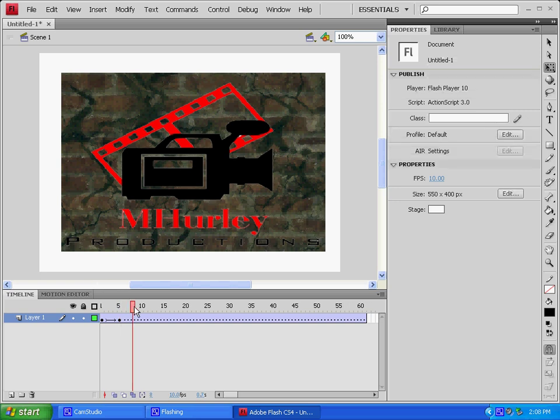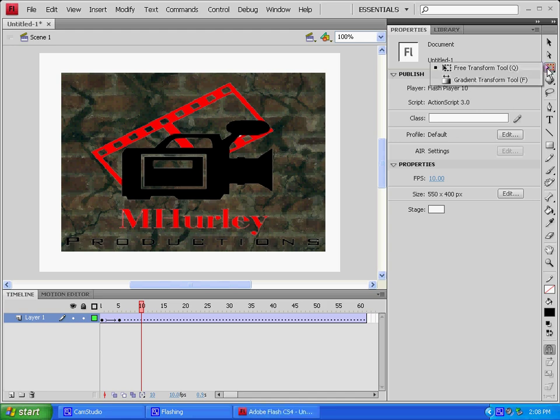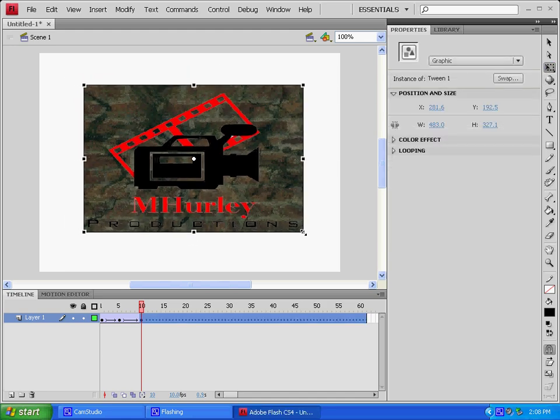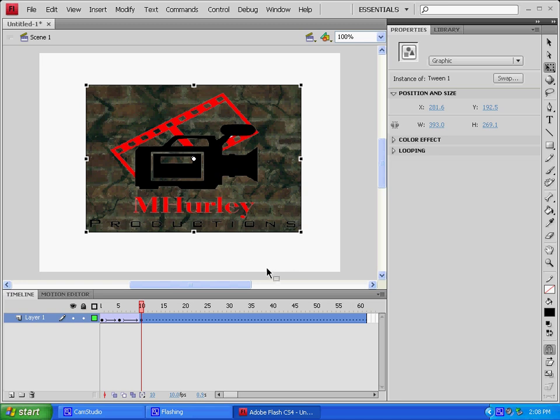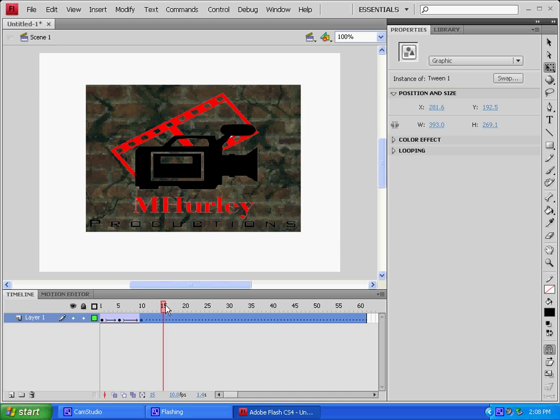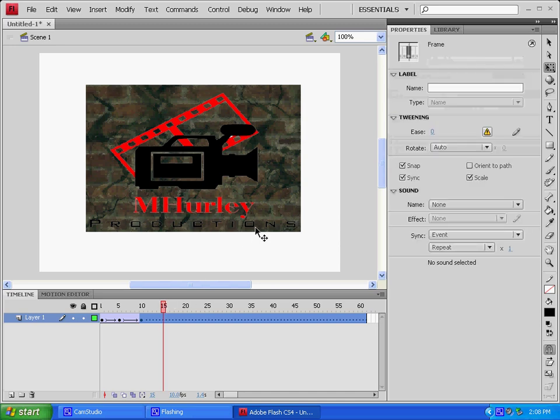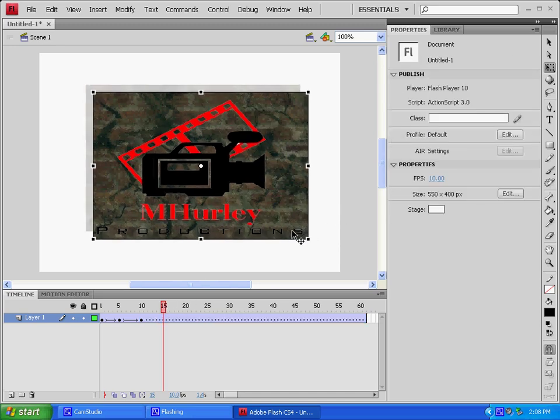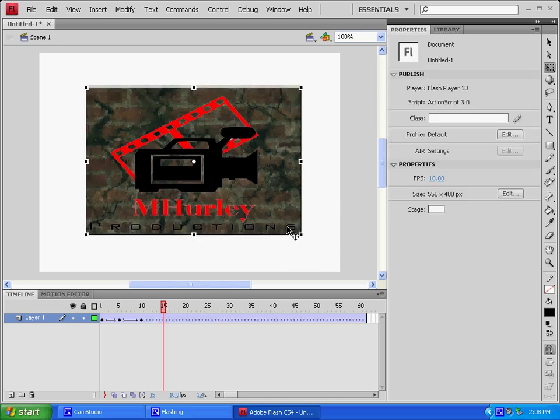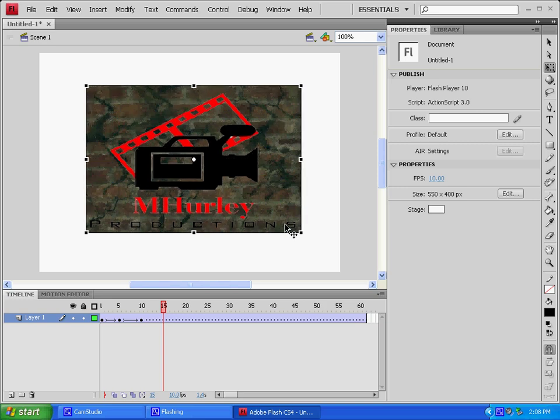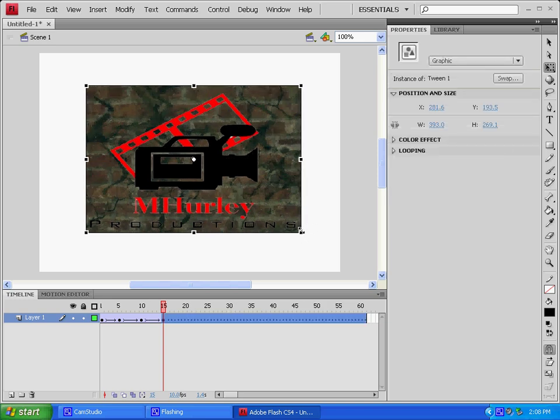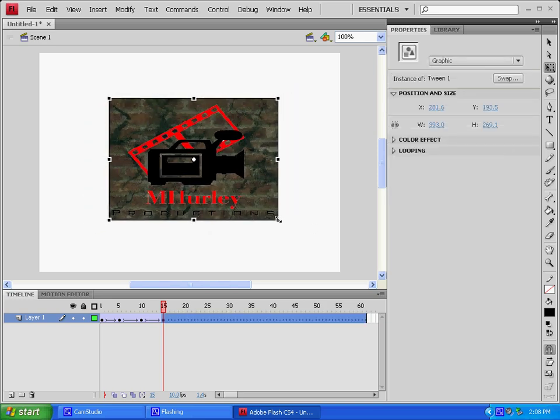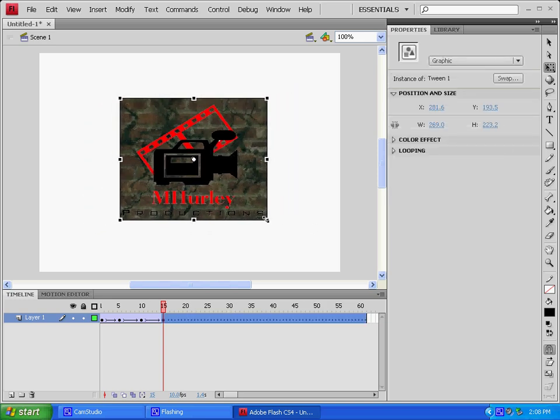Now we'll move it to our 10 mark and I'm free to transform, make it just a little bit smaller. Like that. Now we'll move it to our 10 mark and I'm free to transform, make it just a little bit smaller. Same thing at 15, make it just a little bit smaller.